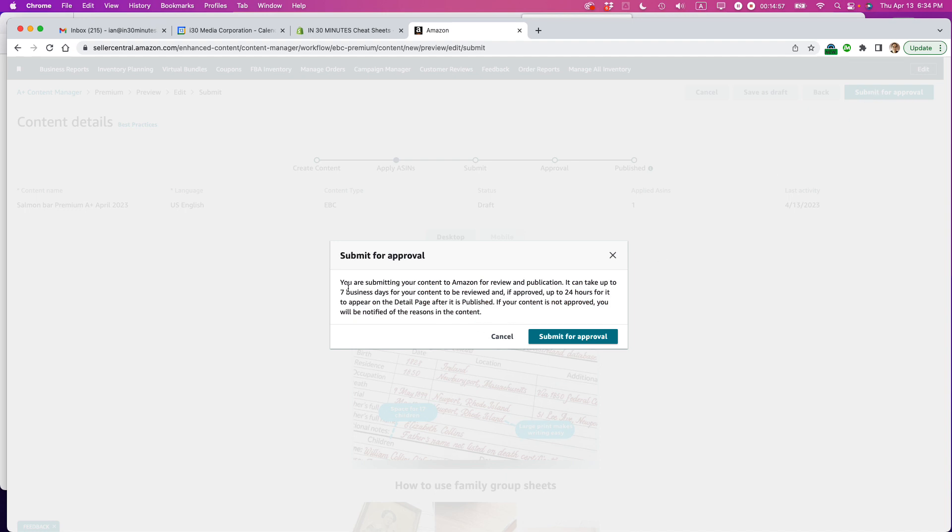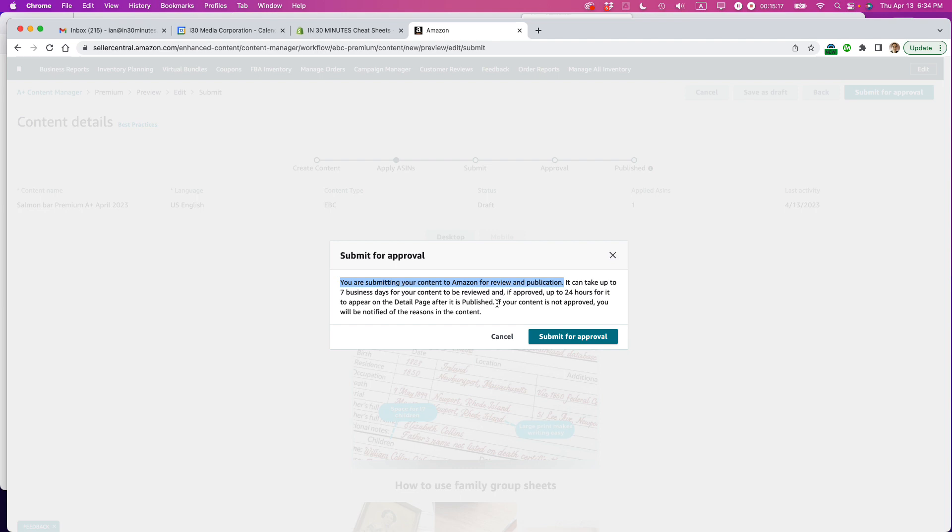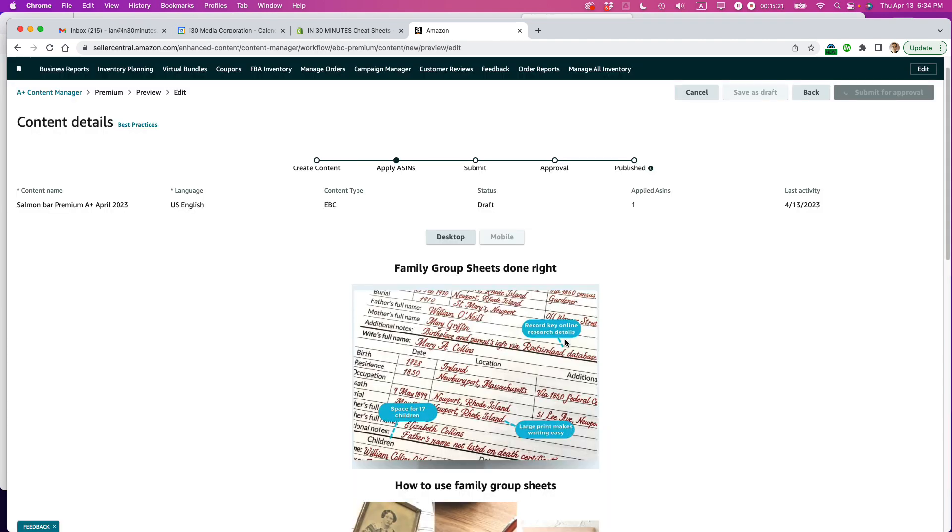Submit for approval. So you're submitting your content to Amazon for review and publication. It can take up to seven business days for your content to be reviewed and approved, and if approved, up to 24 hours for it to appear on the detail page after it's published. In my experience, most of these are approved almost right away, like within an hour or two. If there's some issue with it, or maybe you're a new seller, it might take a longer time to do it. But in my case, it should be pretty fast. So I'm going to submit for approval.